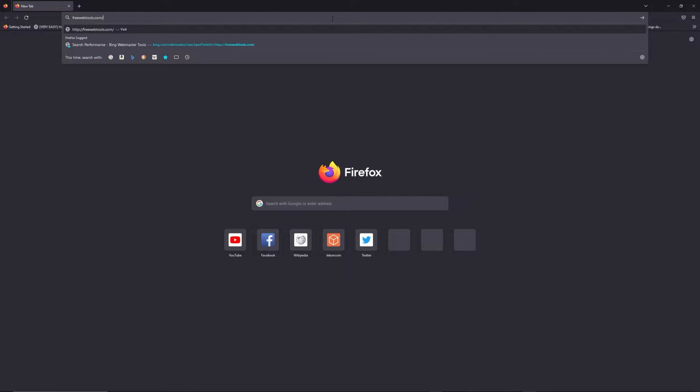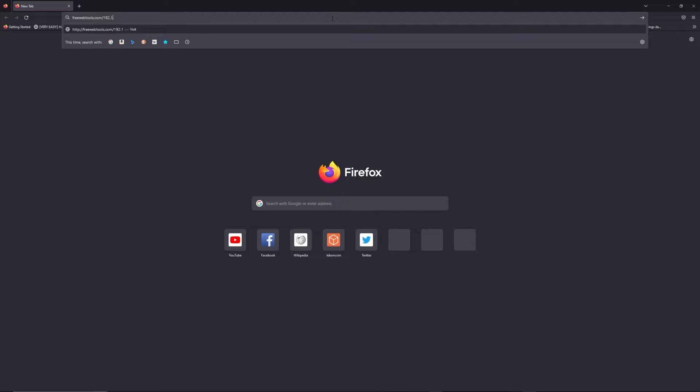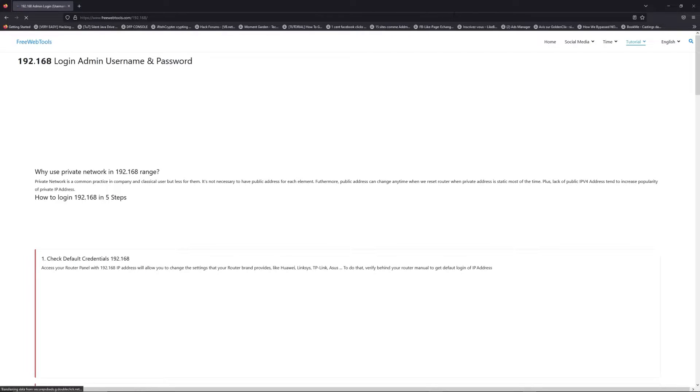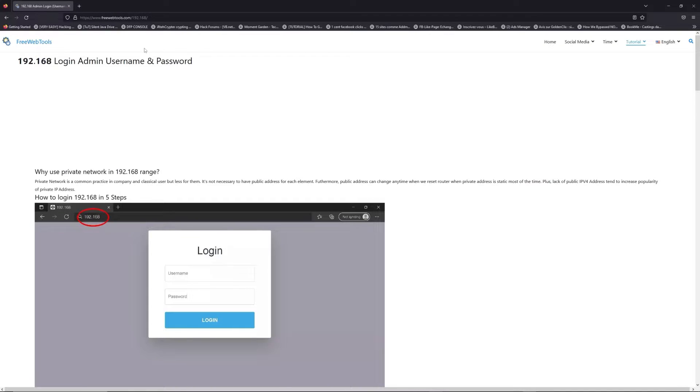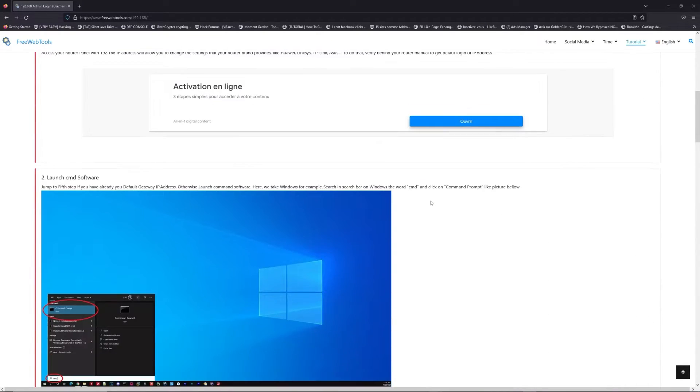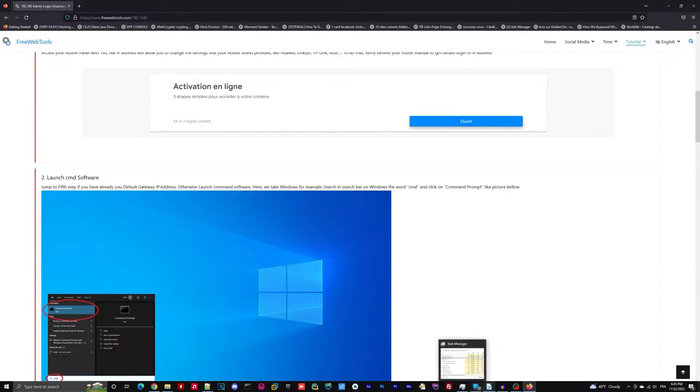I put the link in the description to help you find your default credentials based on your router brand and model. Now, click on the link in the description to go to your router login page and get default credentials.